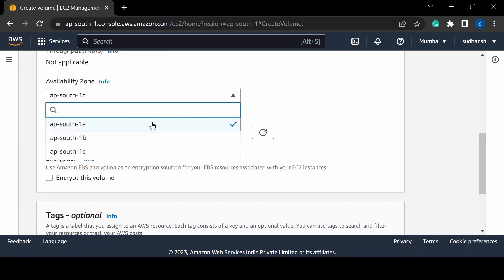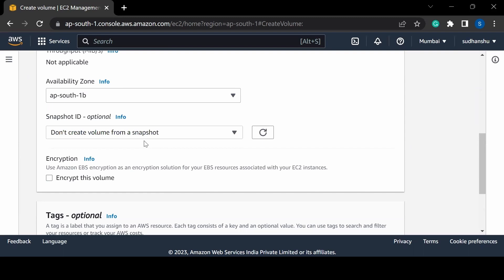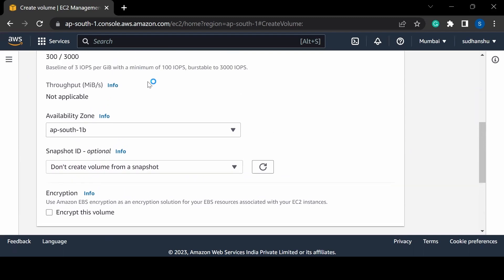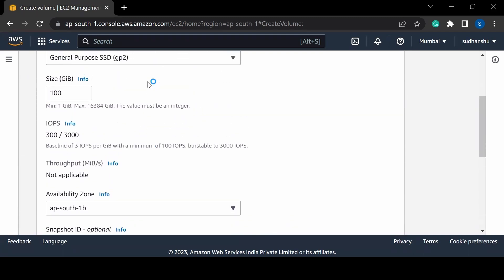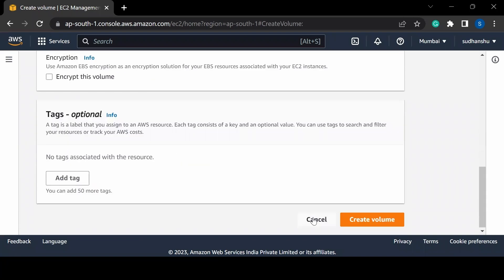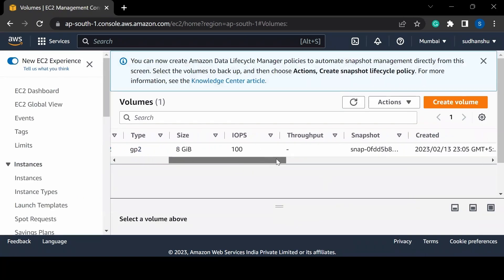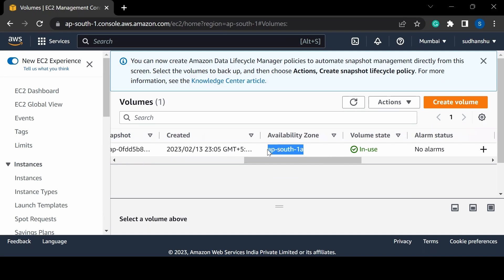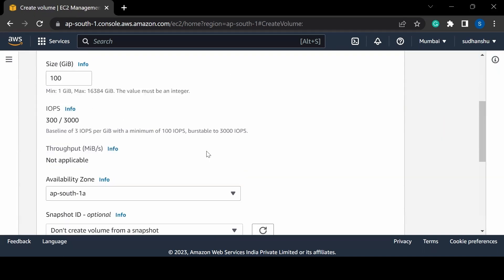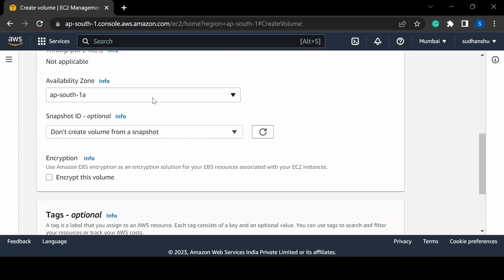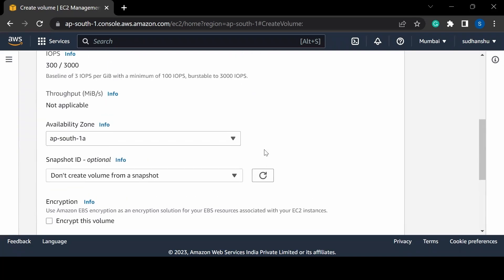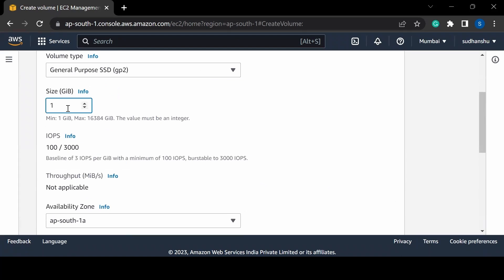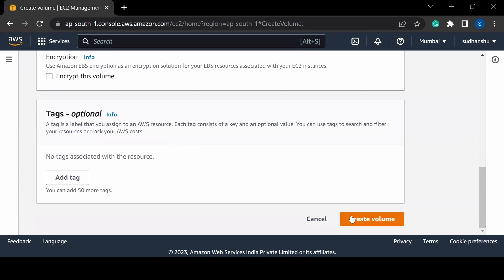Here I need to specify the availability zone. If I create a volume in availability zone 1b but my EC2 instance is running in 1a, I can't connect that EBS volume to my EC2 instance. The prerequisite is that both the EBS volume and the EC2 instance must be in the same availability zone. My instance was created in 1a, so I'll choose 1a, set the size to 1 GB, and create the volume.